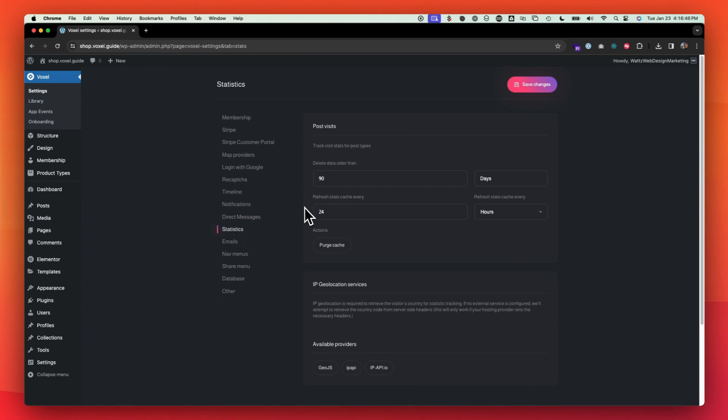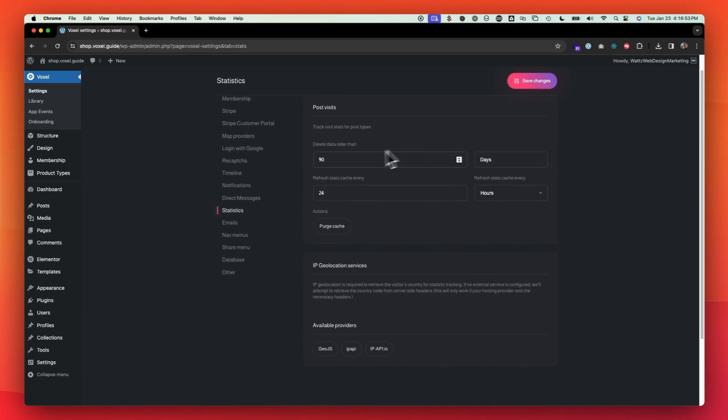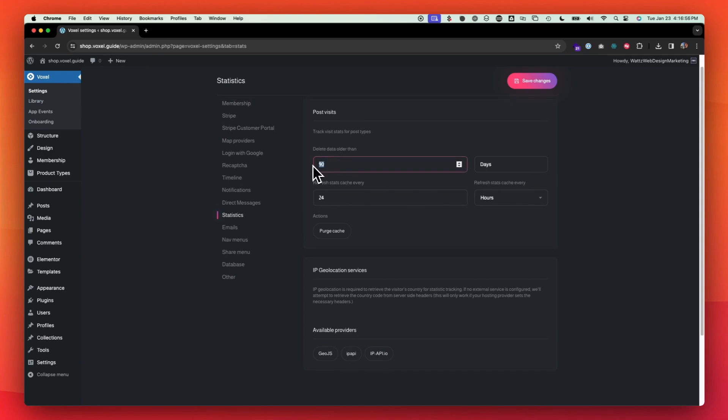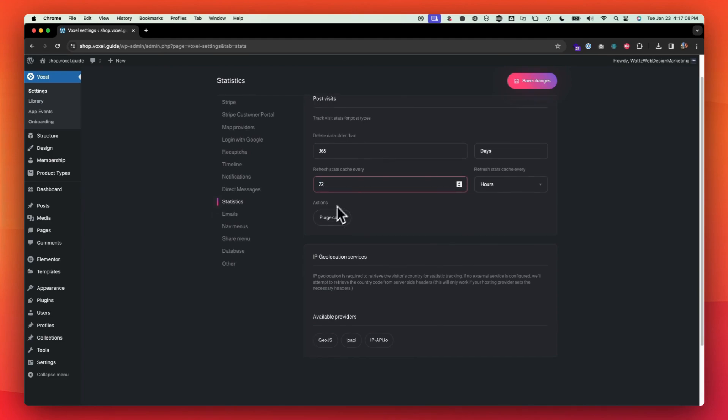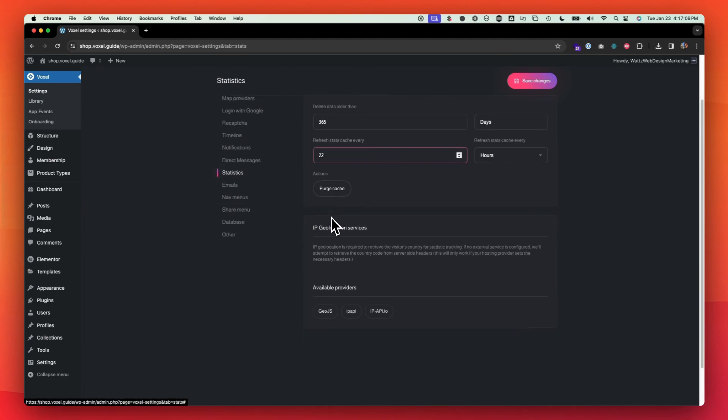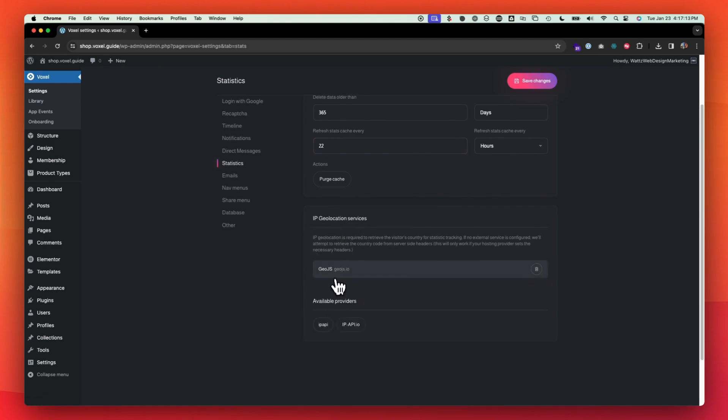Statistics. This is going to be something that you're going to come back to. I suggest after you create all of your post types, because you need to enable it for each separate post type here. And then I like to keep my statistics for a long time. So 365 days for one year. I like to keep it and then you can refresh your cache every 24 hours is fine with that. And then you can turn on geolocation services too. I typically use GeoJS.